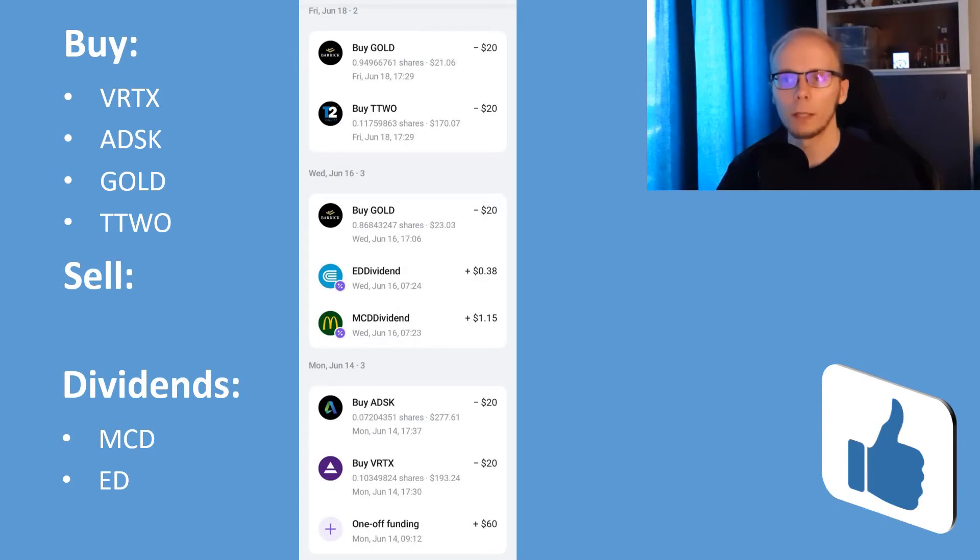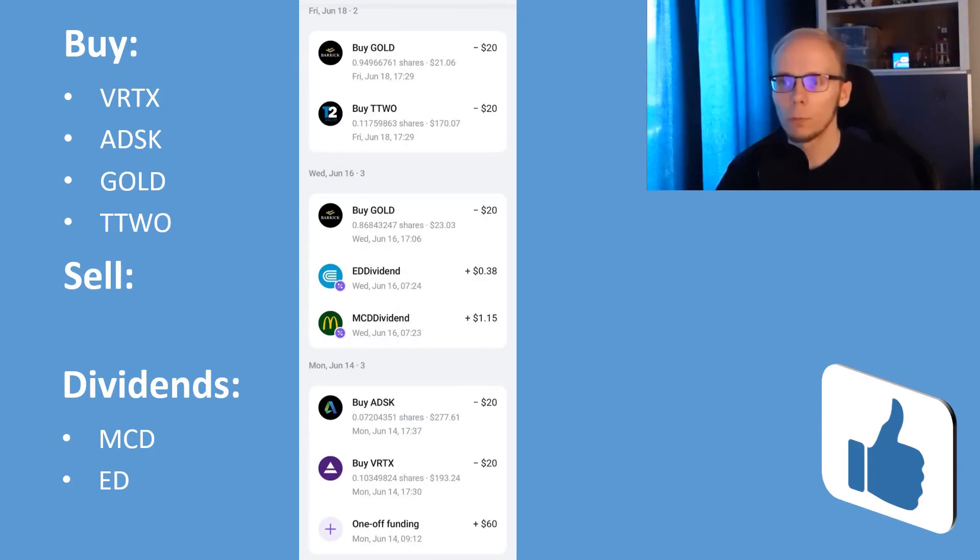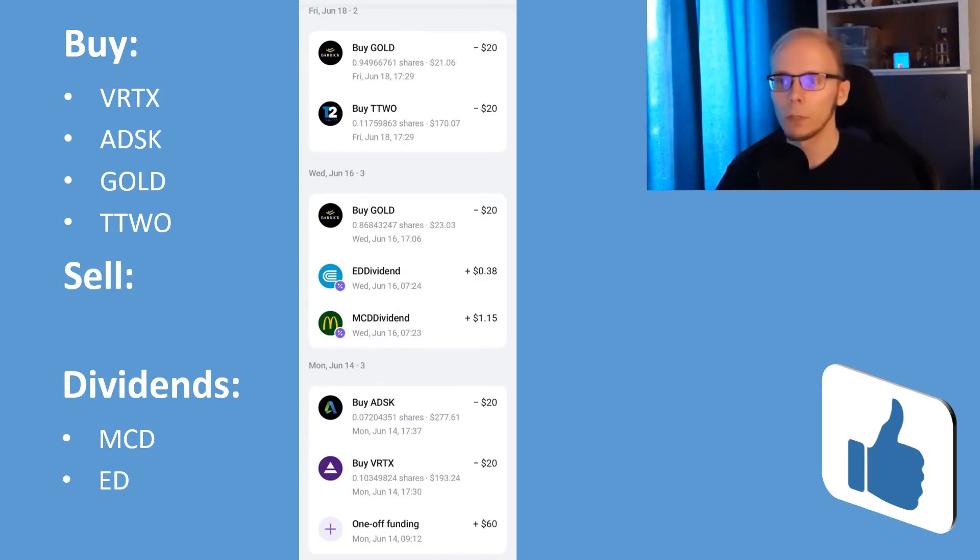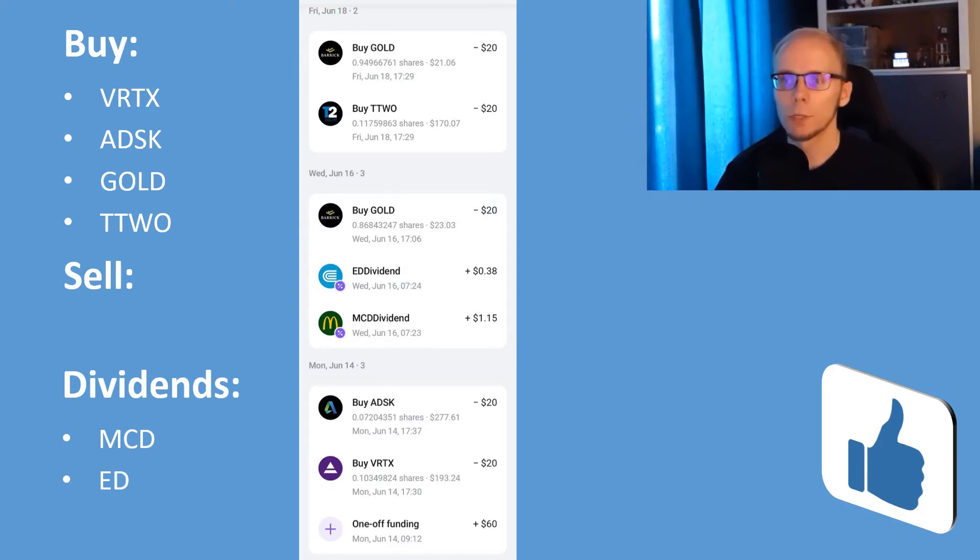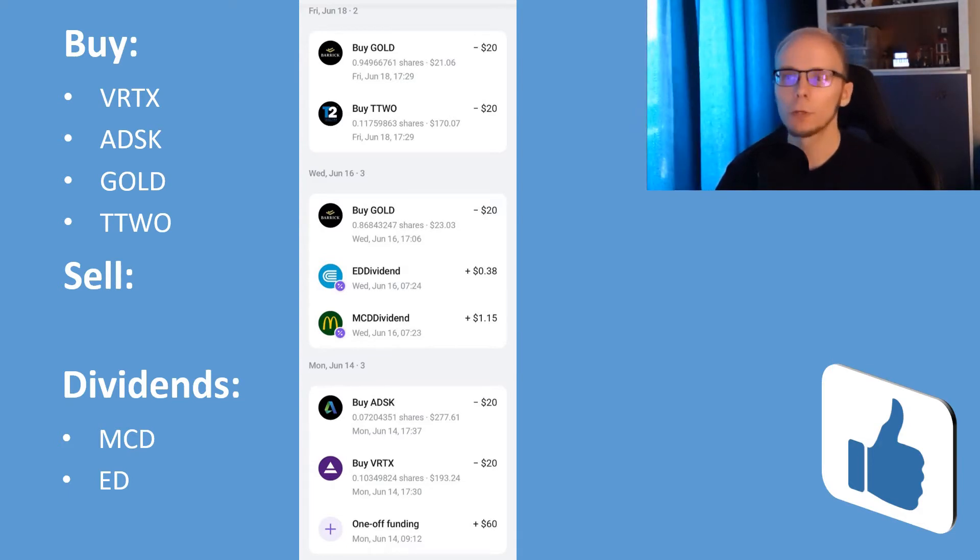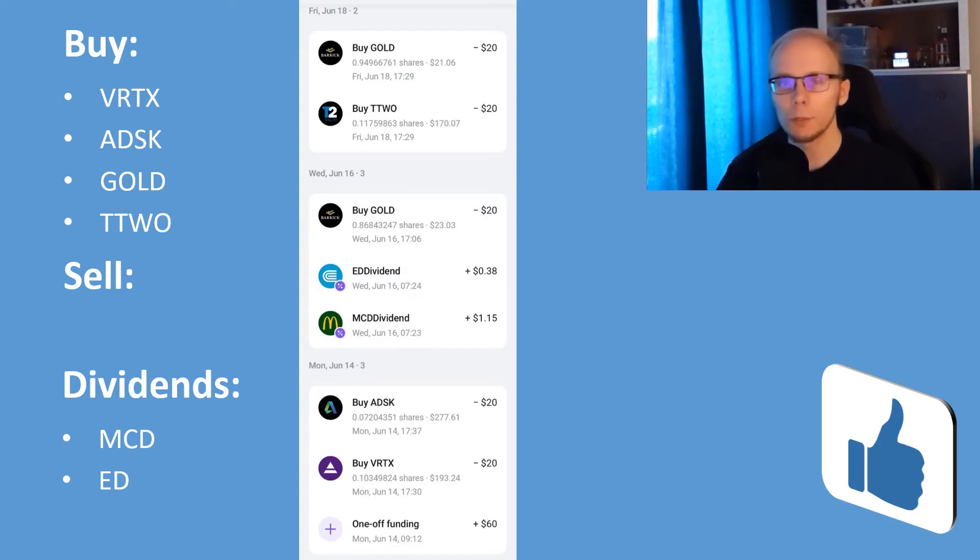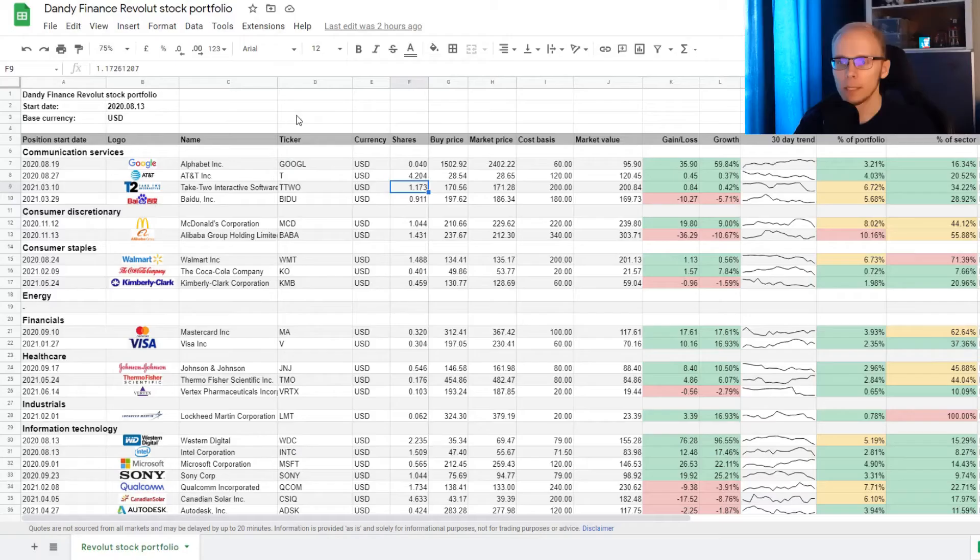The last buy on Friday was 20 more dollars into Barrick Gold, where we got 0.949 of a share at 21 dollars and 6 cents. So these were all the moves for the week, now let's go into Google Sheets to take a deeper look.